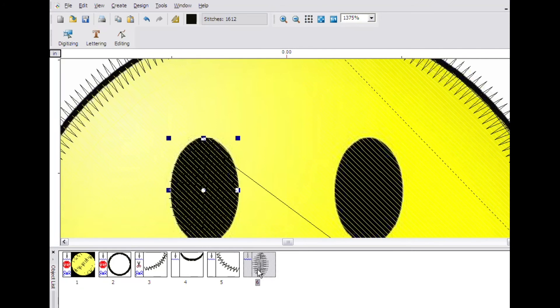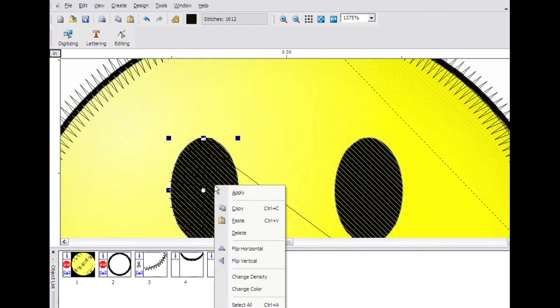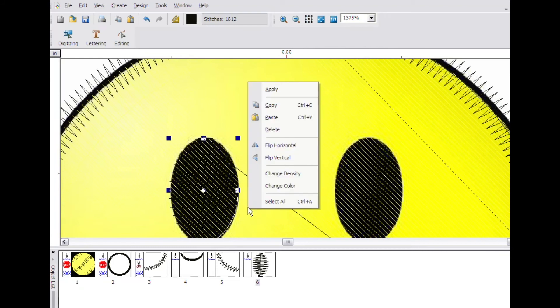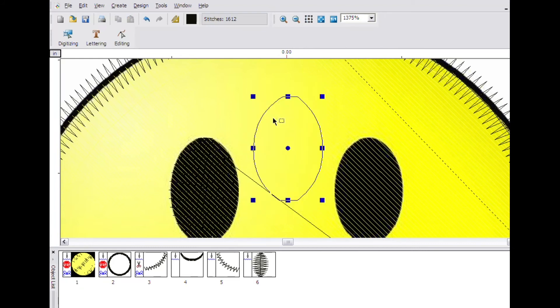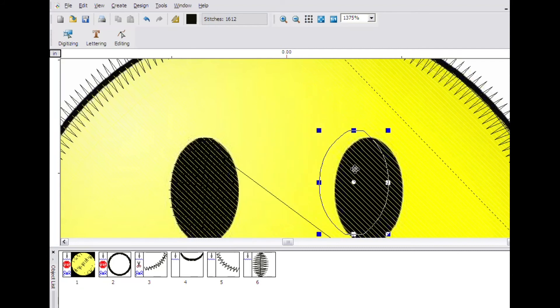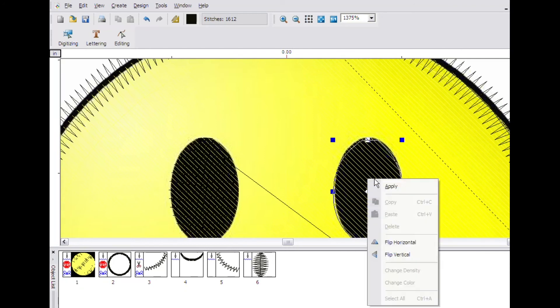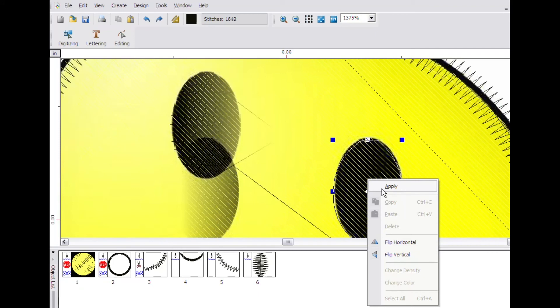Point to the eye and right click and click on copy. Now right click and click on paste. Point to the middle of the highlighted object and click and drag it to its proper position. Then right click and click on apply.